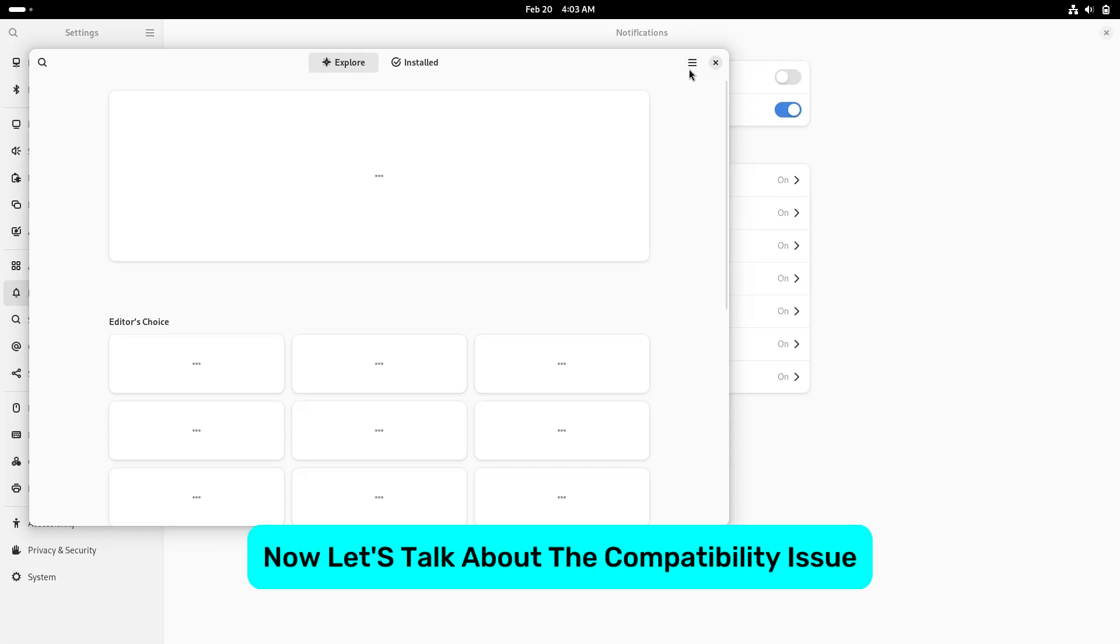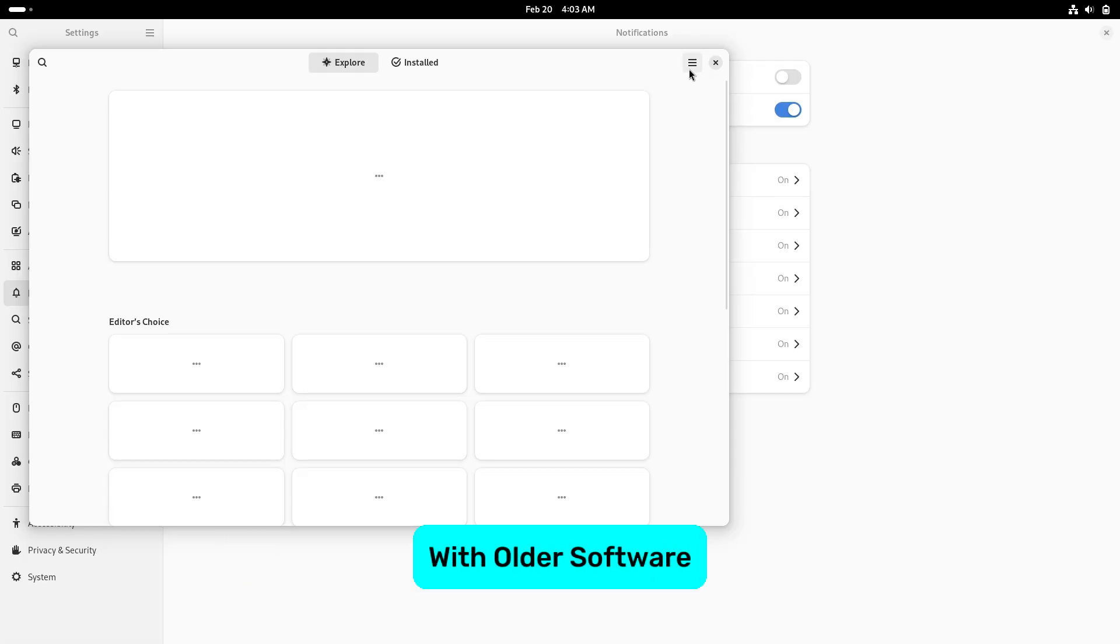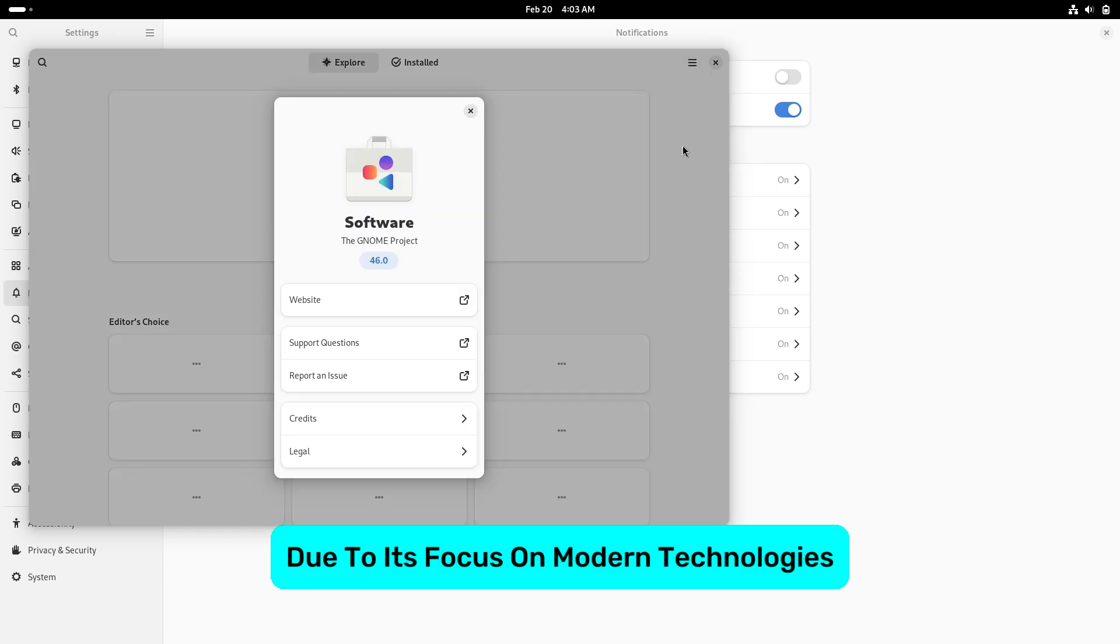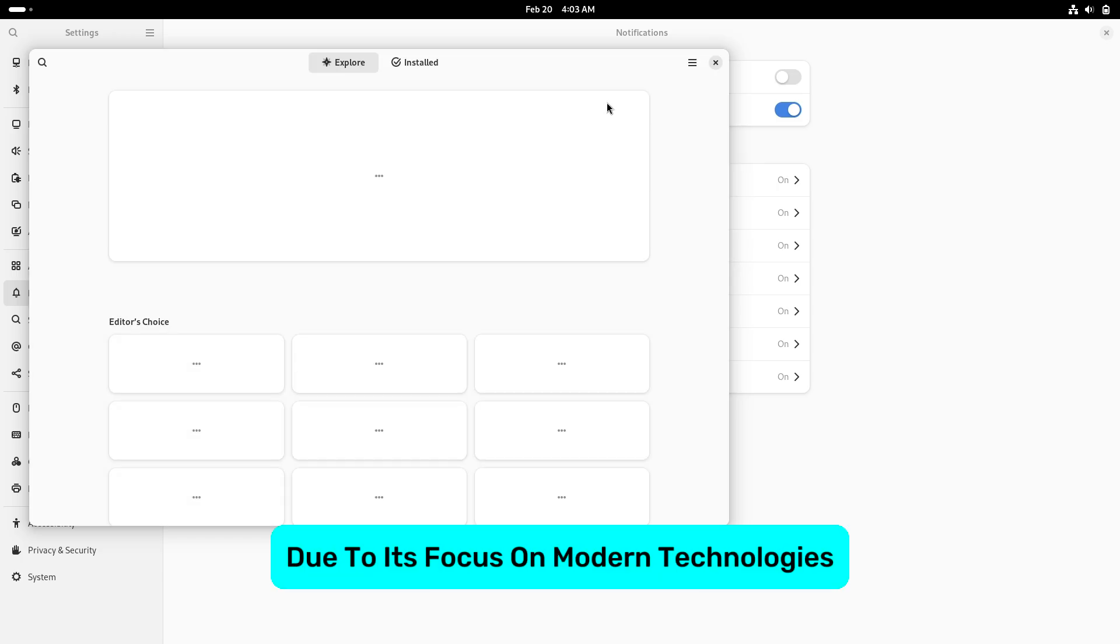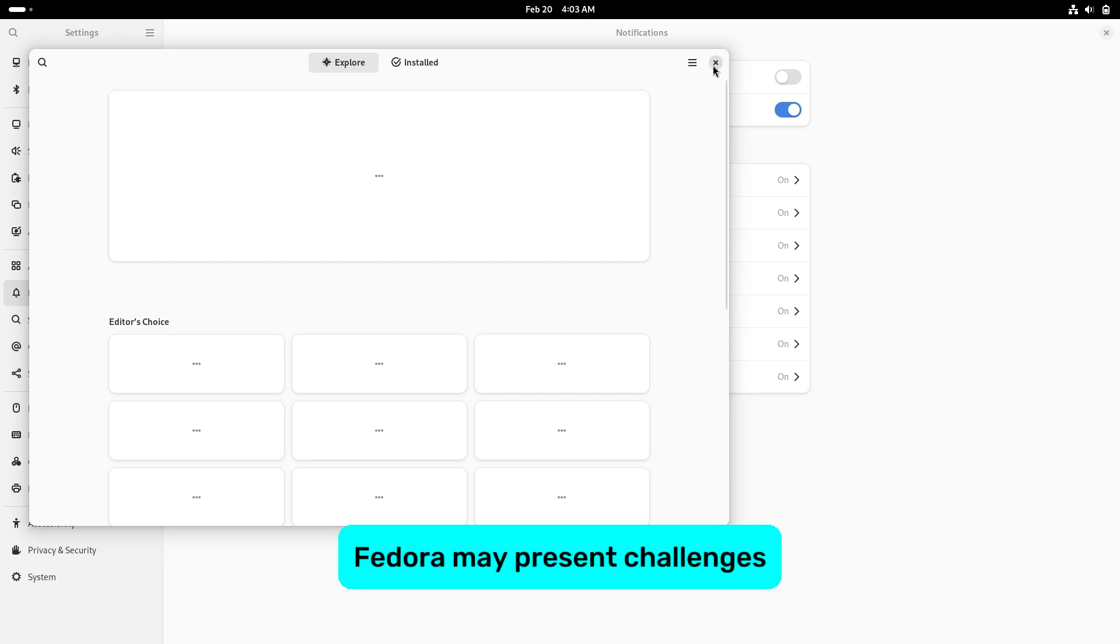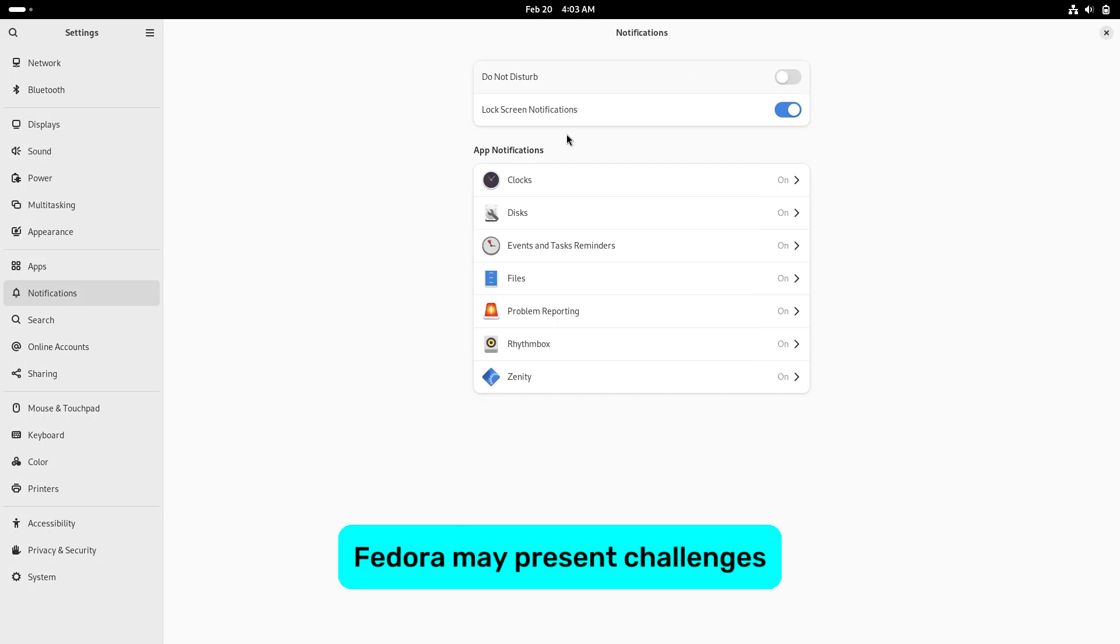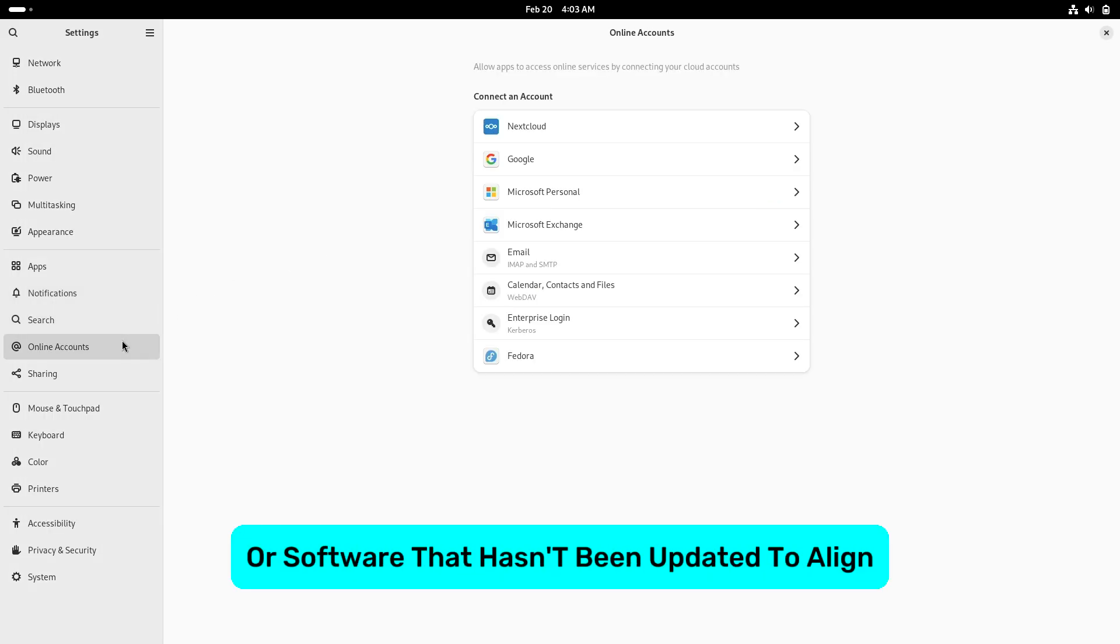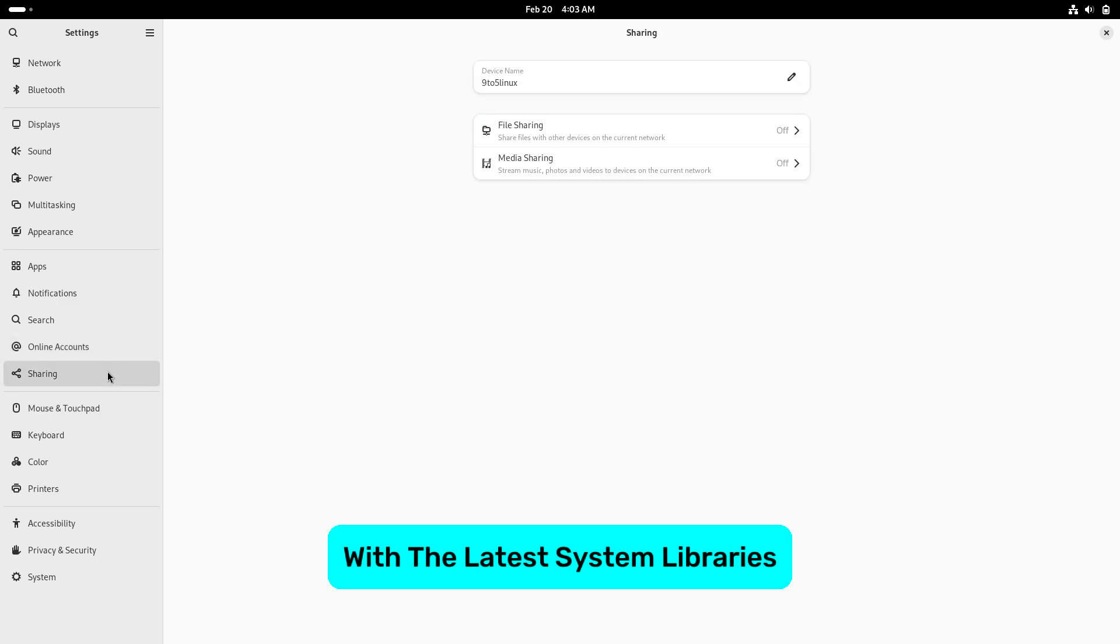Now let's talk about compatibility issues with older software. Due to its focus on modern technologies, Fedora may present challenges when running legacy applications or software that hasn't been updated to align with the latest system libraries.